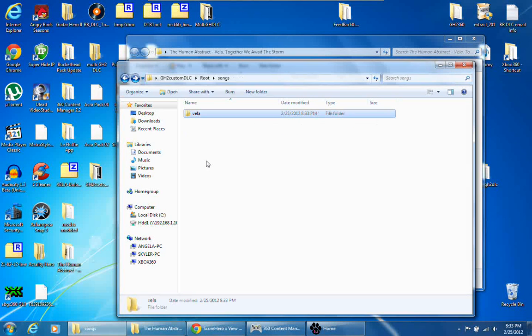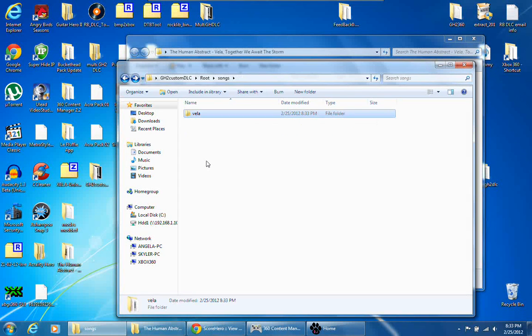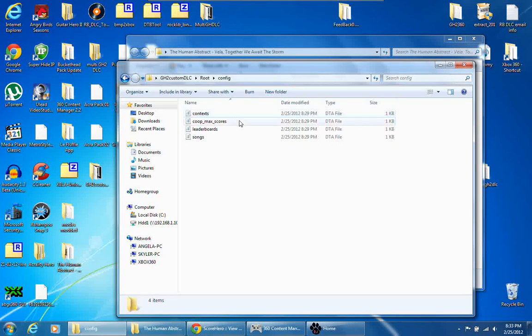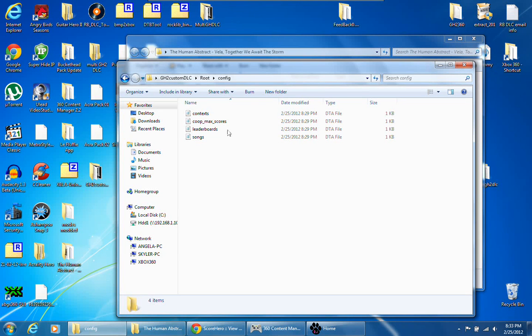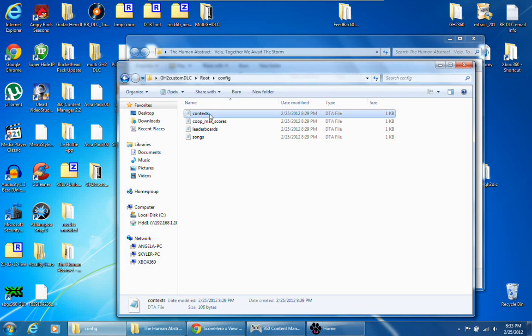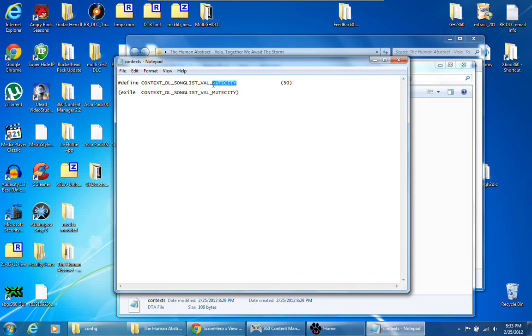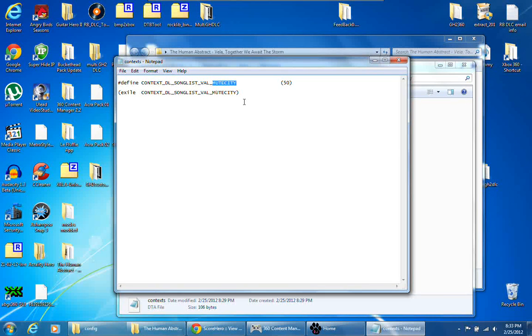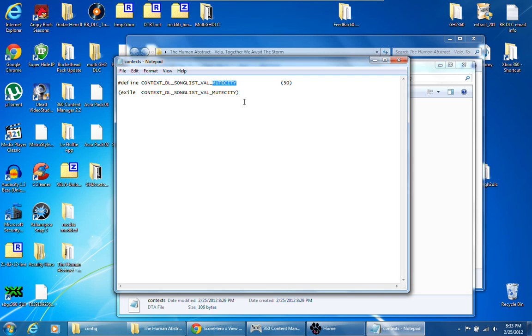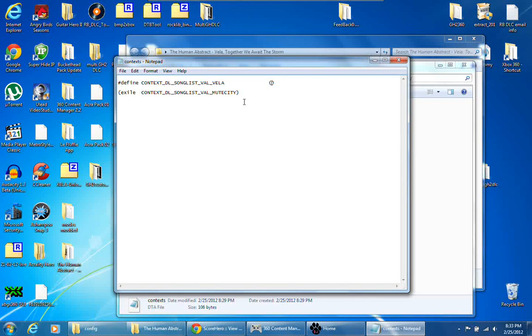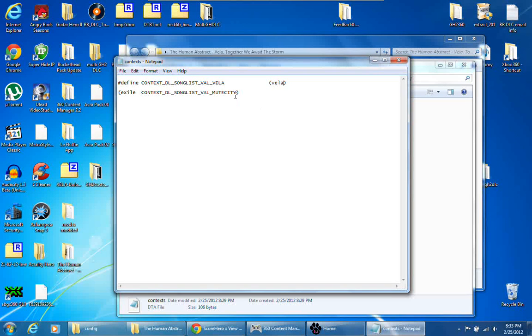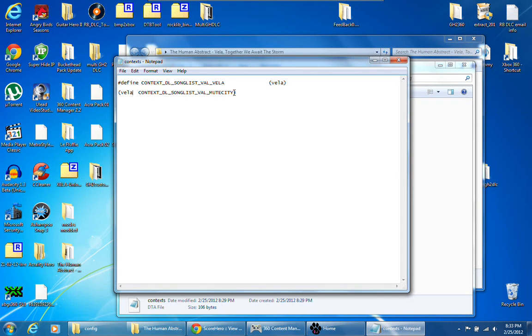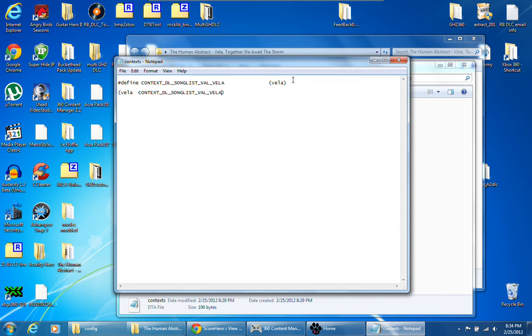Once you have all your names the exact same, you want to go in this folder called config, and you're going to have these DTA files. You're going to want to open these with notepad, and you want to open context. Right here it's going to actually say your song name, like this was Exile, but I already used it with customs. You want to type in your short name Vela, and where it has the number right here, lowercase your song name, and lowercase right here and capital in this spot, Vela.